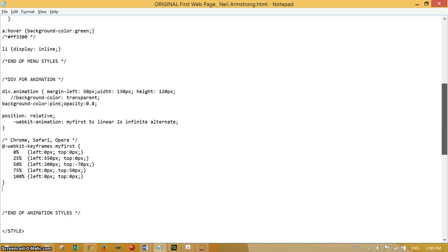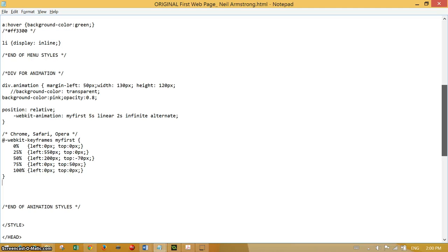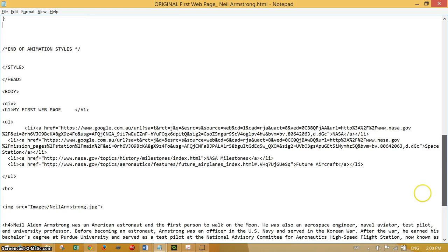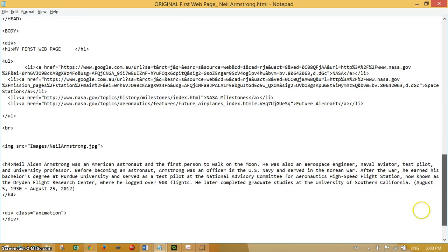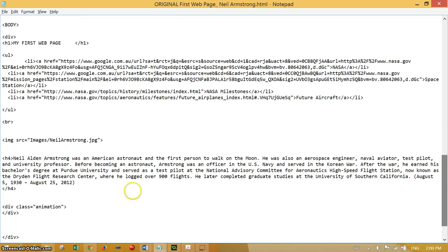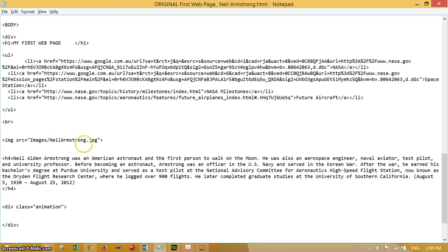Now the image I'm going to put in is of an animated gif. In fact, the character, a cartoony sort of character called Marvin the Martian. You may know him from Bugs Bunny cartoons, and he goes in the body inside our animation div. So we need to insert an image just as we did with Neil Armstrong. It's a gif image and it's actually an animation.